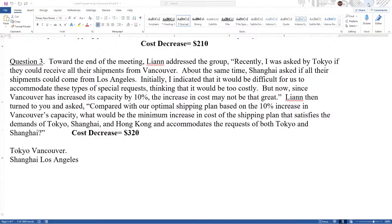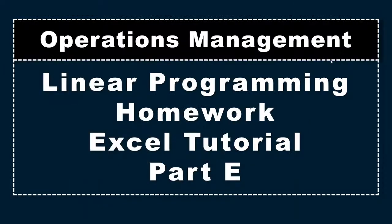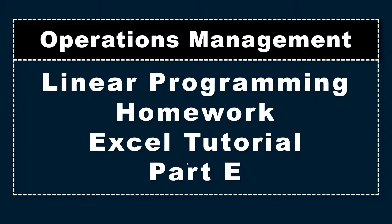So, this is all I have for part E of the homework Excel tutorial. I hope this helps. And before the next time I see you, everyone, take care.